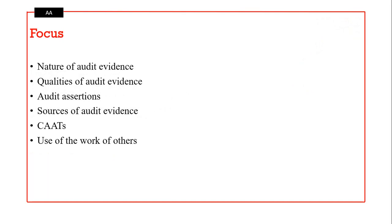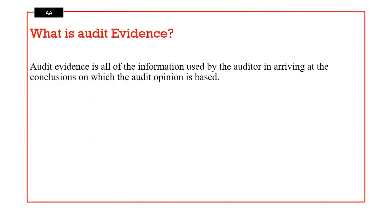We shall look at the nature of audit evidence — that is the description of audit evidence. We shall look at the qualities of audit evidence, audit procedures that we undertake to gather evidence, and CAATs — computer assisted audit techniques. We shall also consider the use of the work of others in gathering evidence.